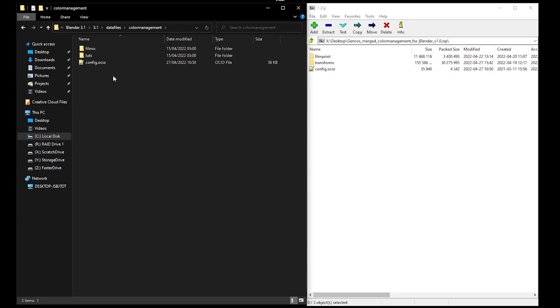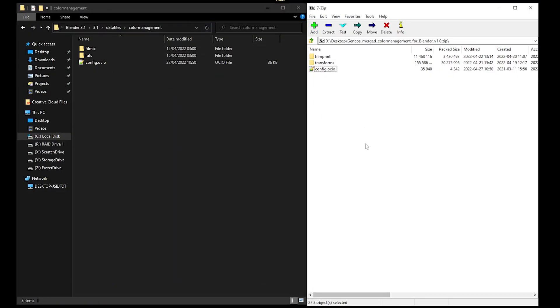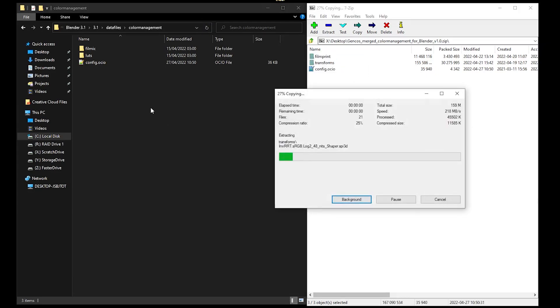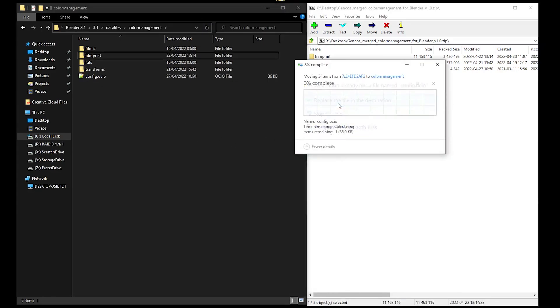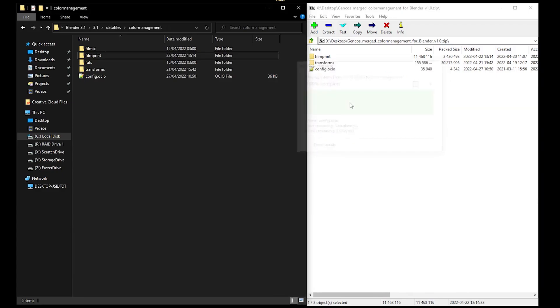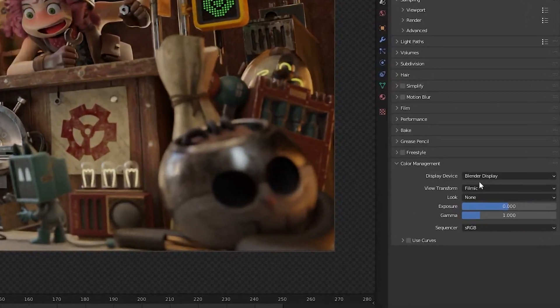simply go to Blender's Color Management folder and pull the contents of the zip that you just downloaded inside. Replace the config.ocio file when prompted.